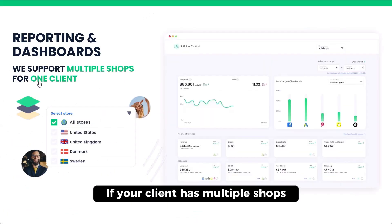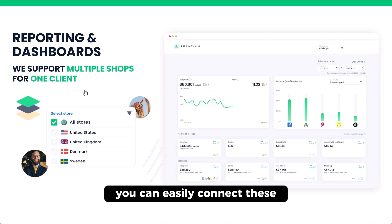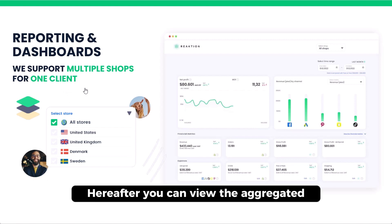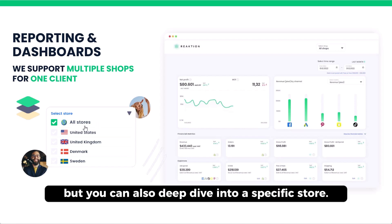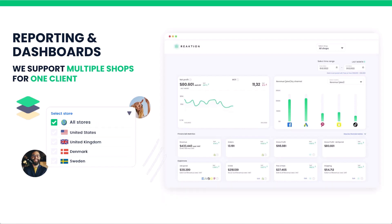If your client has multiple shops, you can easily connect these. Hereafter, you can view the aggregated performance of all connected stores, but you can also deep dive into a specific store.